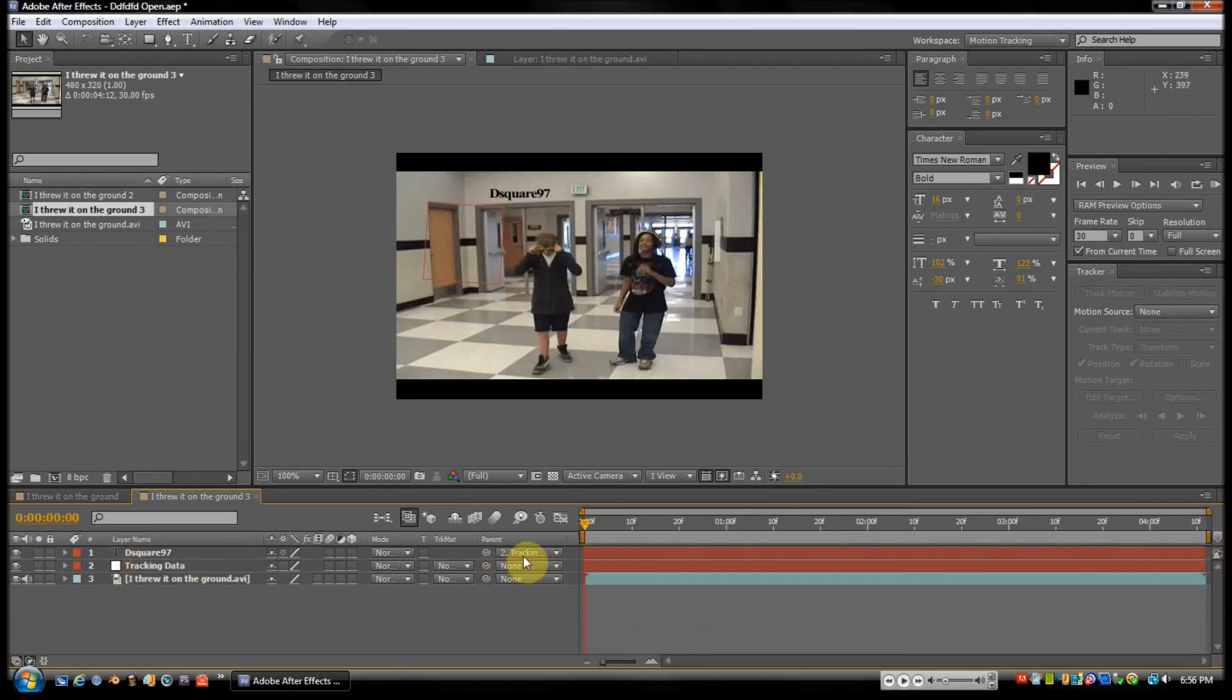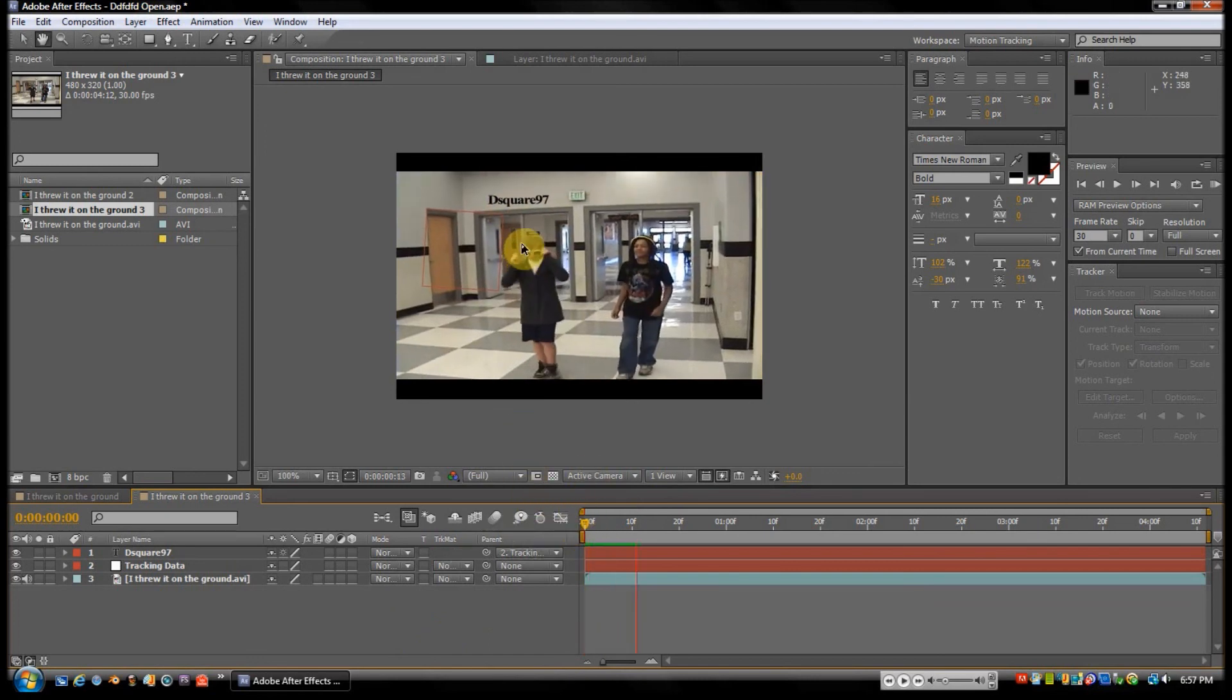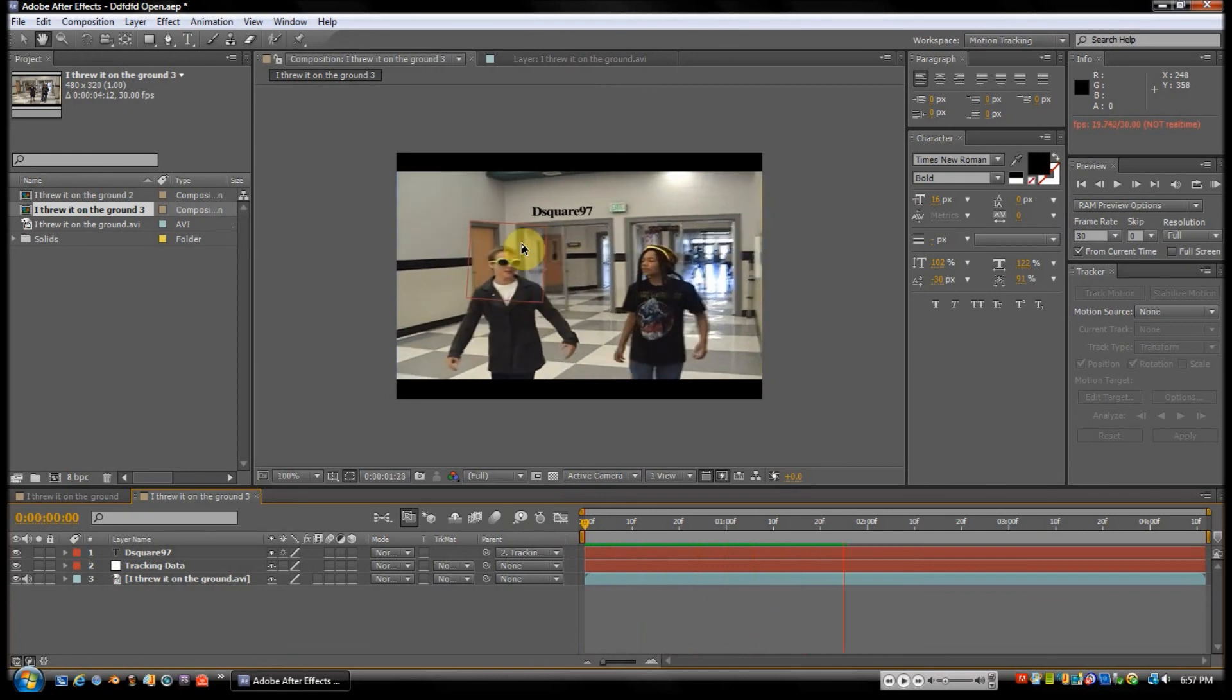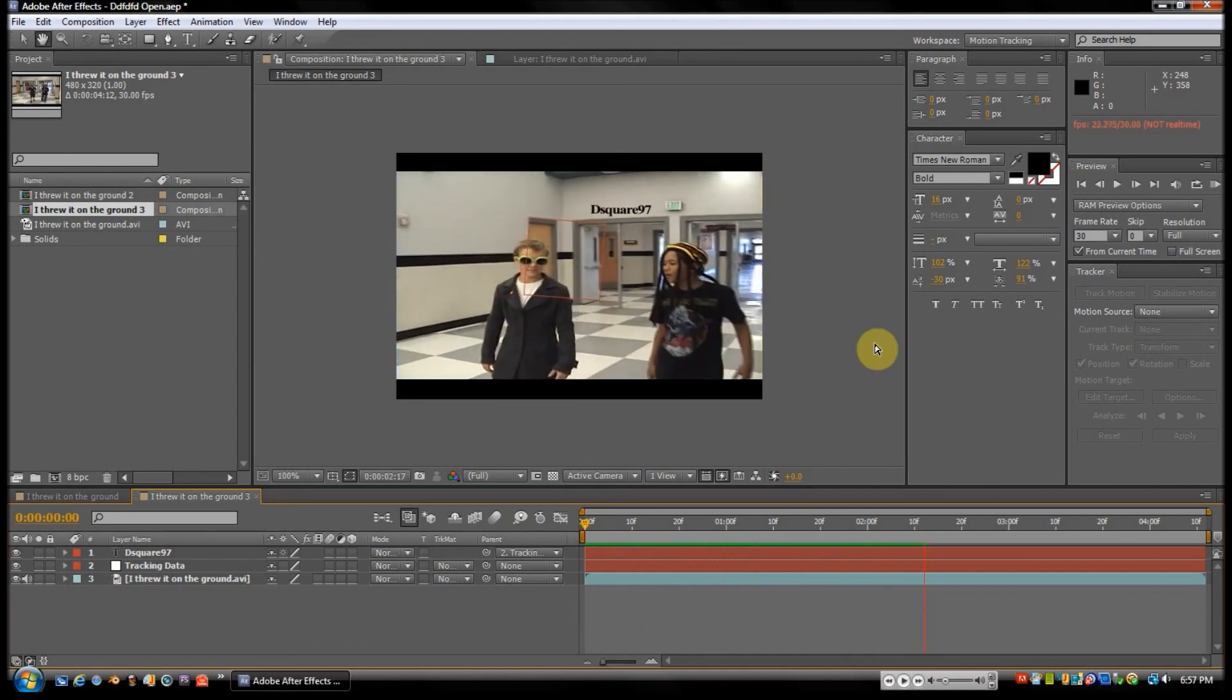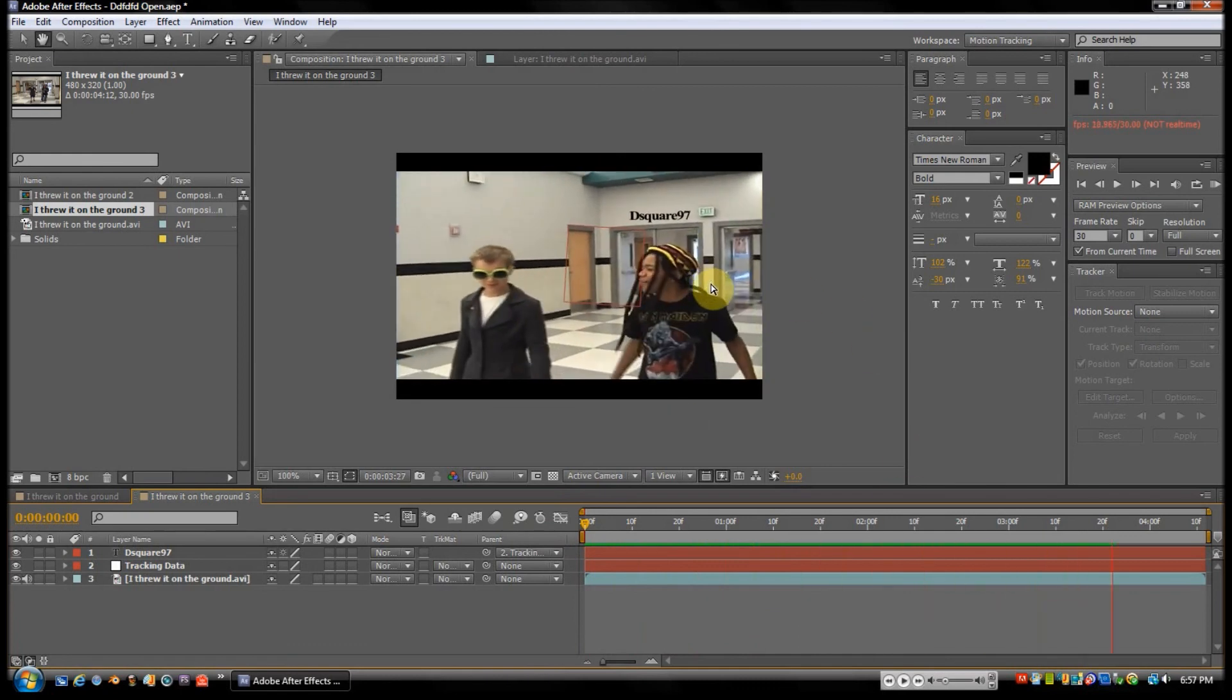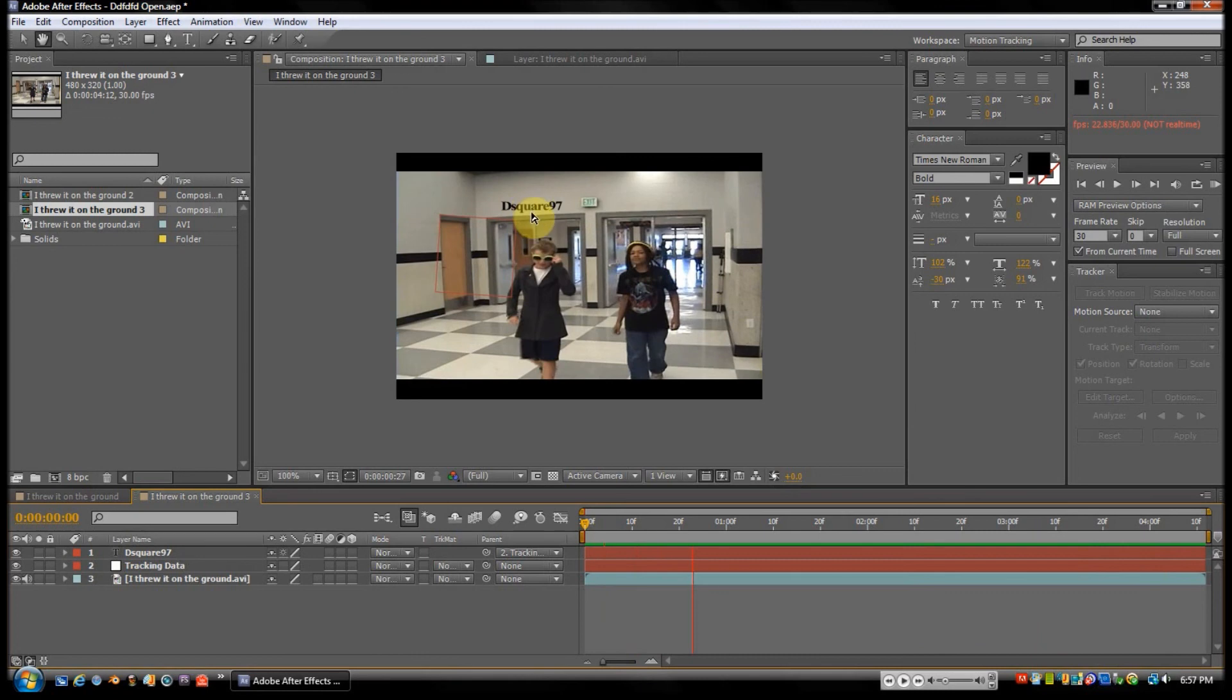So now it says Parent to Tracking Data. It says 'Tracking, how you doing, Tracking?' And once it says that, it should stay where it's at. So if we play, it's still a little messy, but it stays. So it plays.